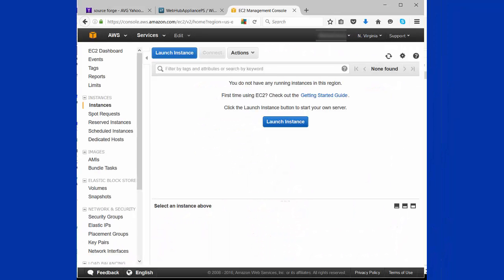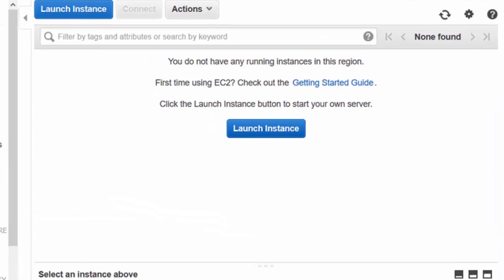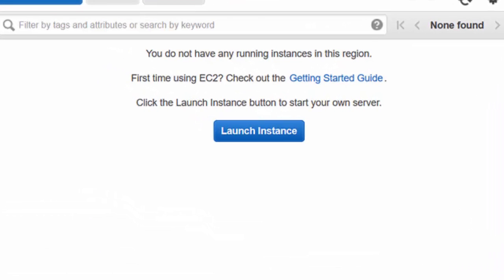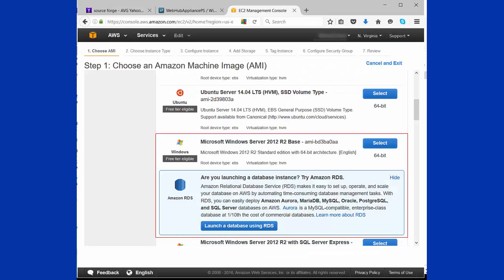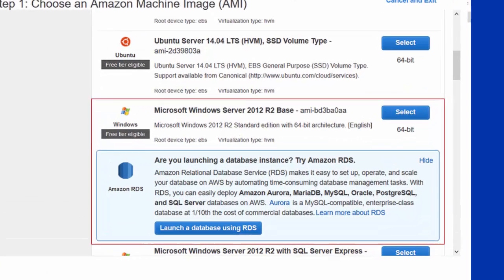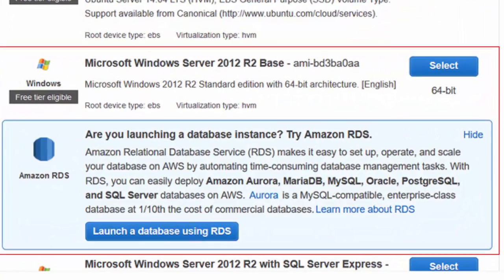The next thing you want to do is launch instance, which is how we'll create our machine. You want to go and select Microsoft Windows Server 2012 R2 Base, the 64-bit version.